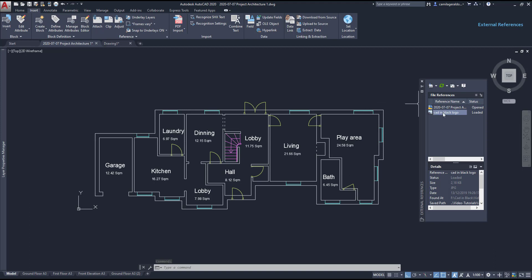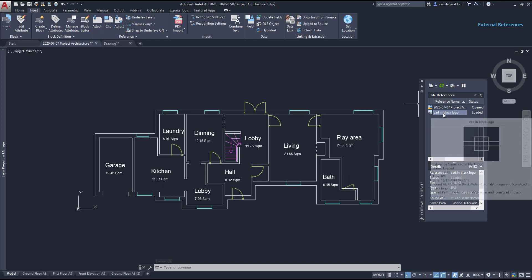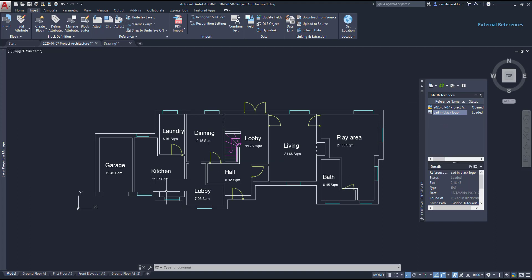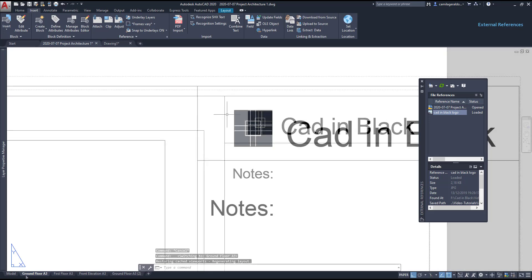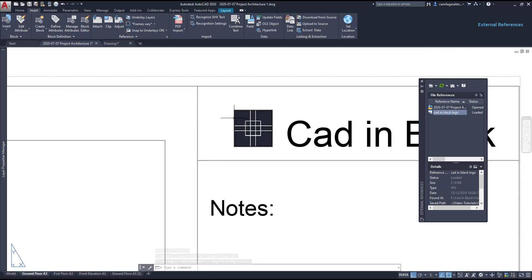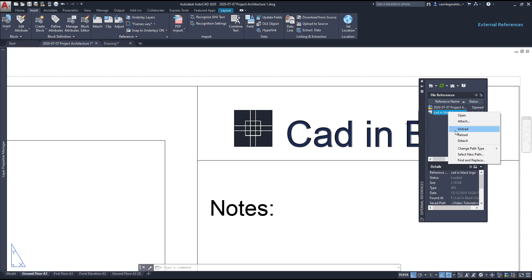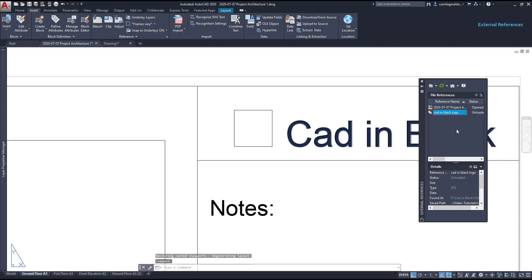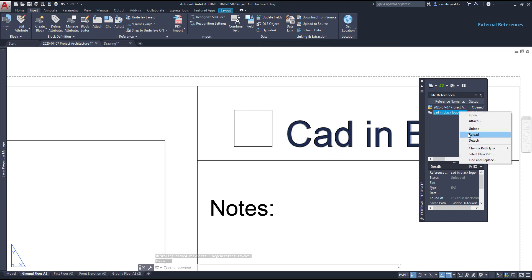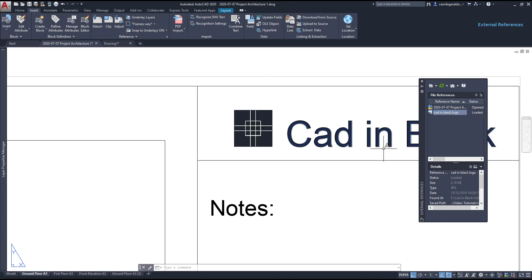The details of each file you can check out on this part below. This is a JPG file. That image is the one that I added to the title block on the layout tabs here. Then, if I click on Cadim Black logo with the right button, I can detach the image in unload and you can see it disappearing. But, I don't want to do it, so I click again with the right button and click on reload.